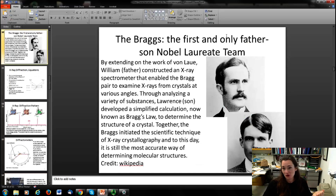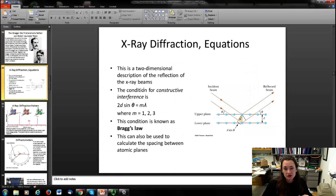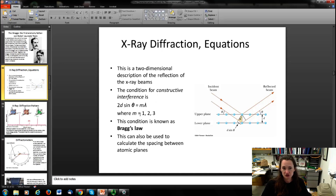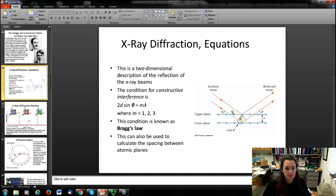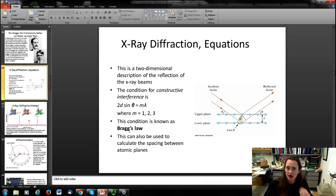The Braggs — the first and only father-son Nobel laureate team — extended von Laue's work, constructed an X-ray spectrometer, and derived the equation describing X-ray diffraction: Bragg's Law, 2d sinθ = mλ. Here λ is the wavelength, m is the diffraction order (an integer), d is the crystalline spacing, and θ is the angle of diffraction. With a known wavelength you can measure diffraction at various angles and calculate d to determine the crystalline structure.